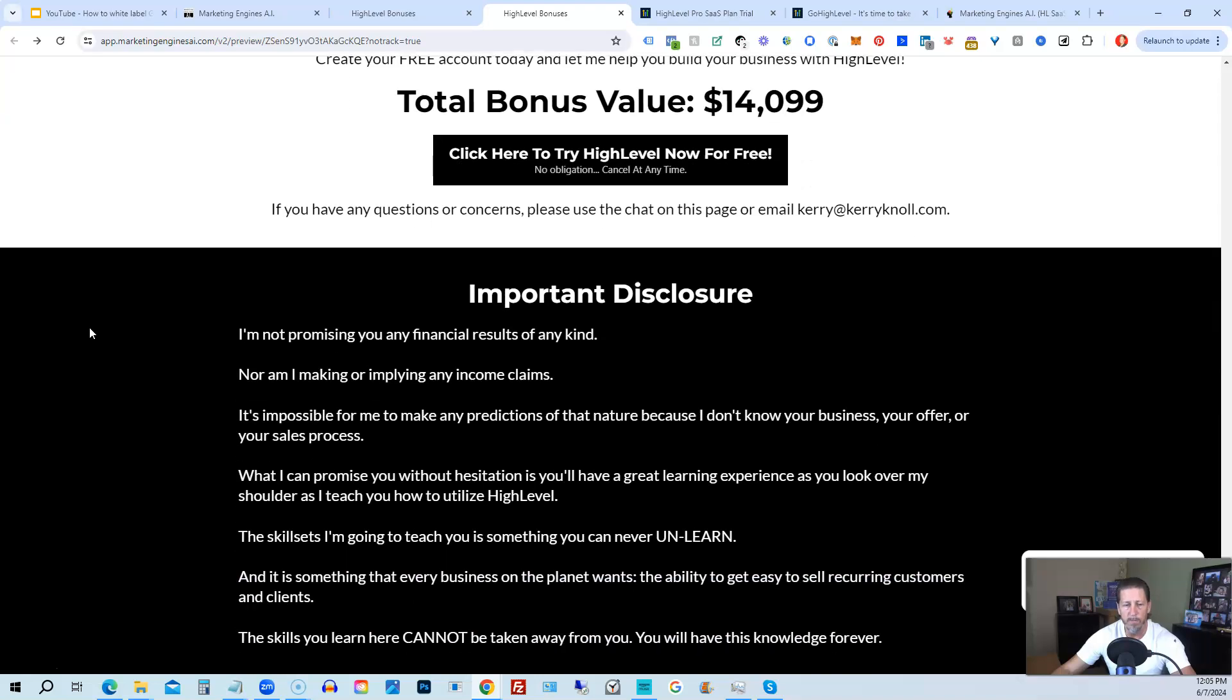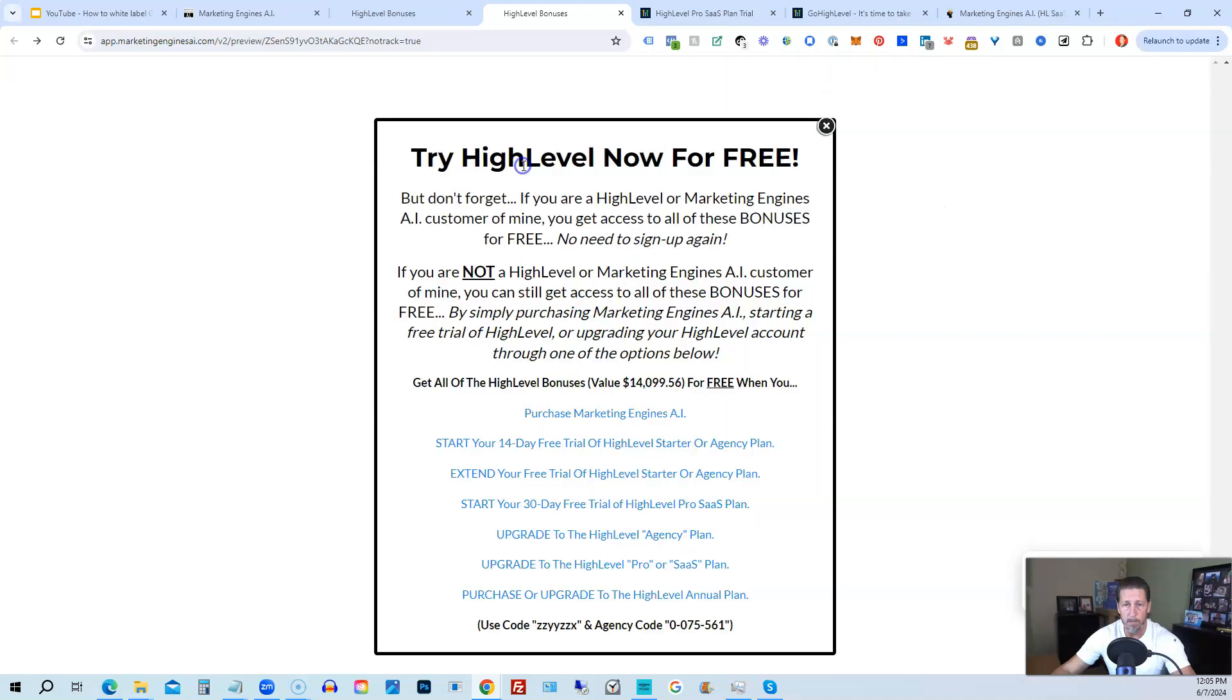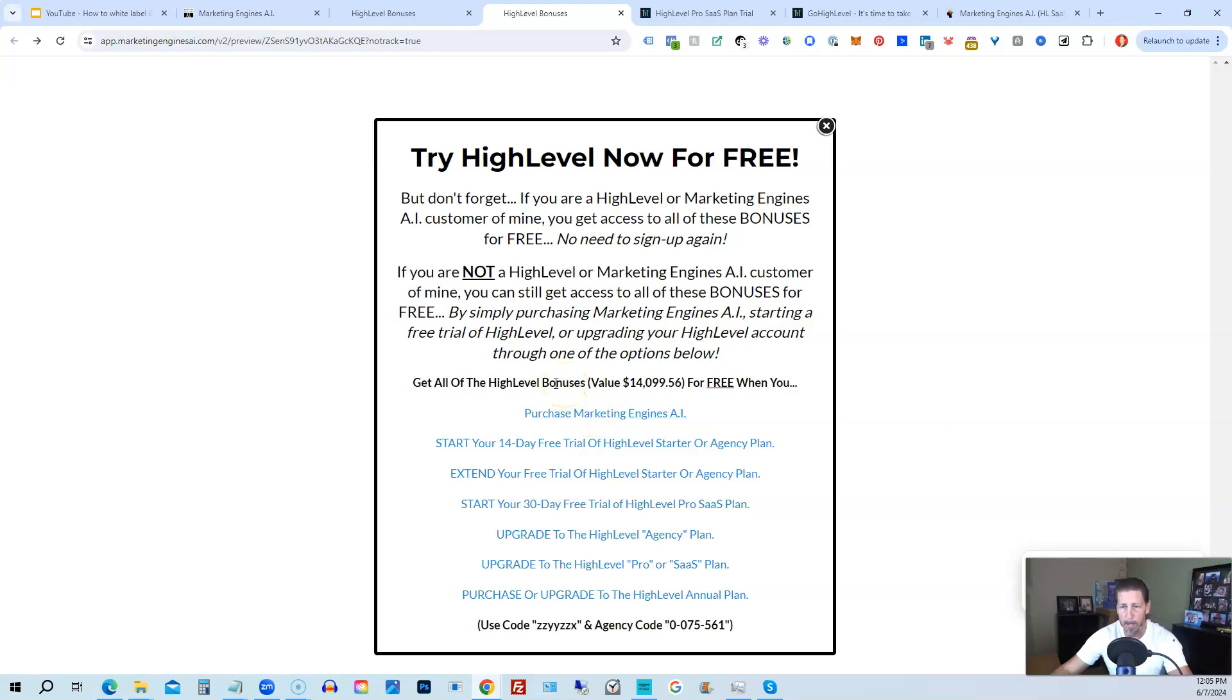All right. Once you've decided to sign up through my high level link or through marketing engines AI, either one on this particular page, you will click one of these black buttons. Once you do that, it'll say, try high level now for free and you will get a chance to either sign up for marketing engines AI, which I will give you a 30 day trial of it. So I'll give you a little better option than just signing up for high level where you can only get a 14 day trial.